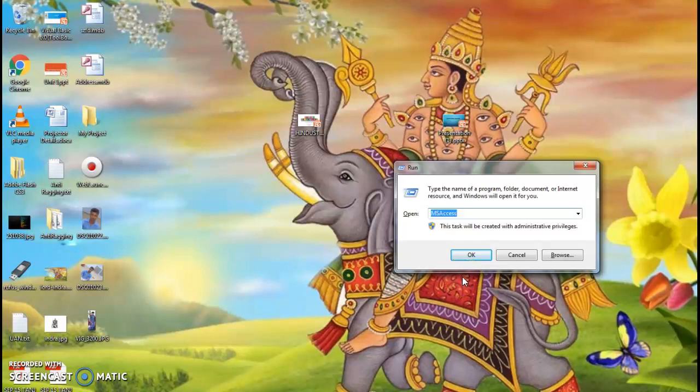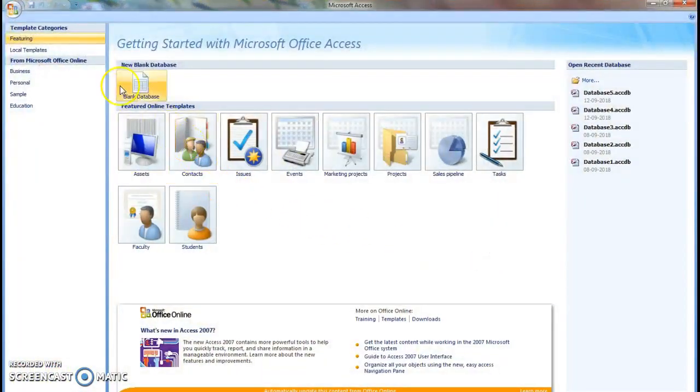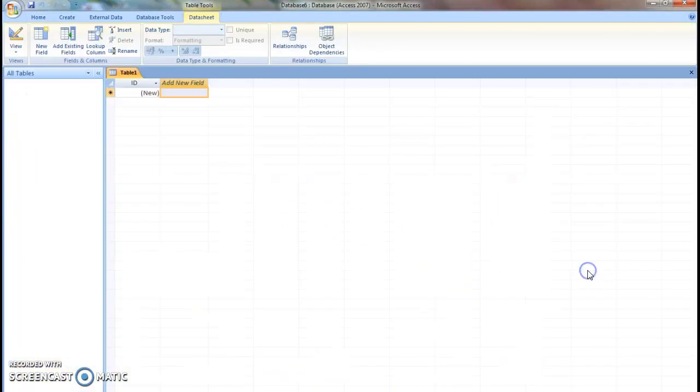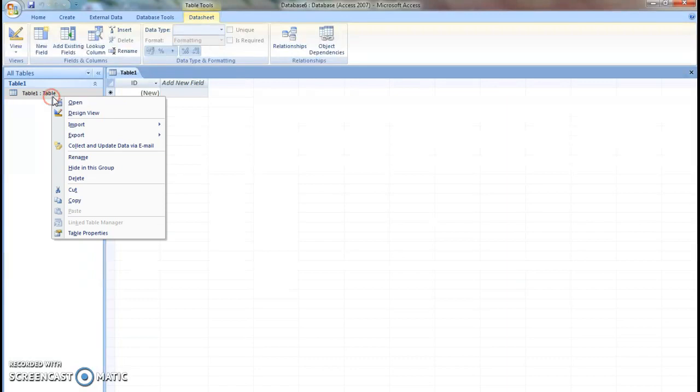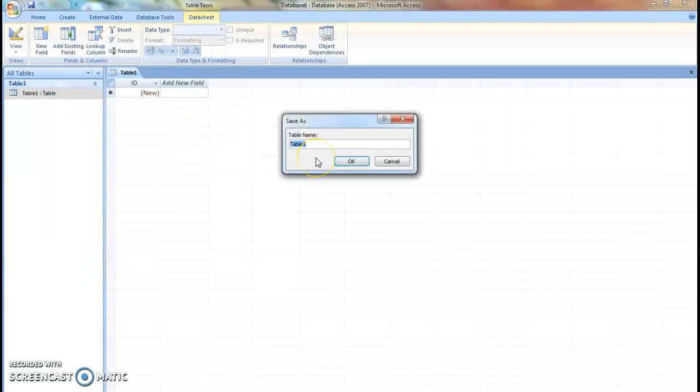In this video we are going to see how to calculate salary in MS Access. Open a blank database, create a table.